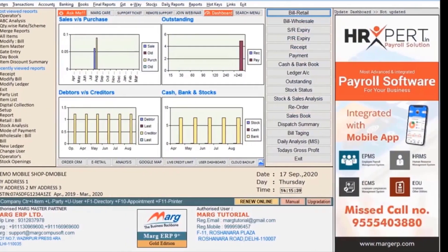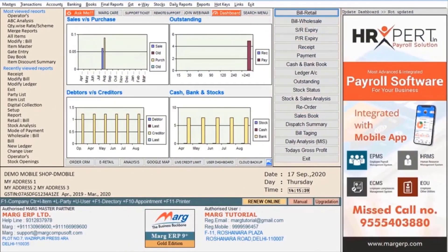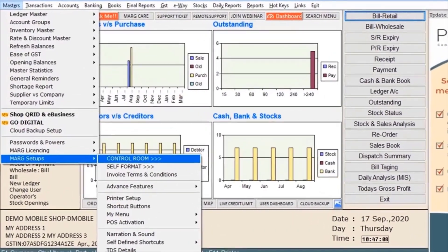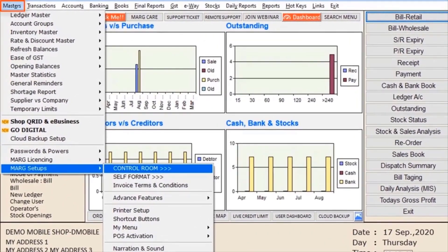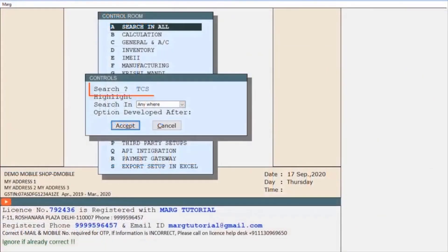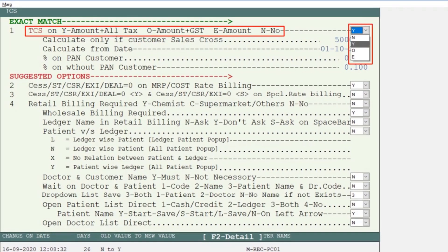Now let's see its process in Mark software. For this you will go to Masters, then to Mark Setups, and then go to Control Room. Here we will search TCS and click on Accept. You will get an option for whether you want to apply TCS on bill amount along with all the taxes like GST, CES, etc.